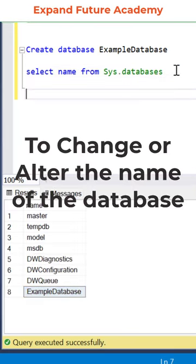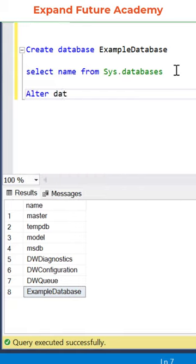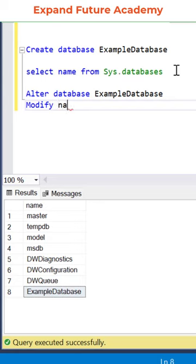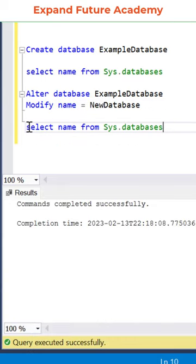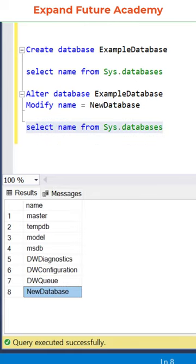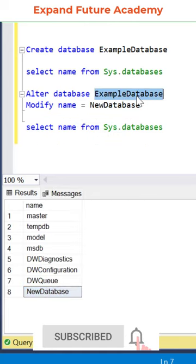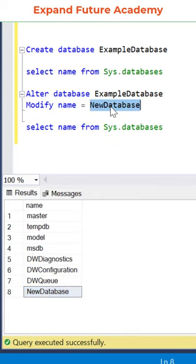To change or alter the name of the database, use alter database command and enter the name of the database that you want to change and modify the name to the new name. And see the changes by using select name from sys.databases. The name of the database has been changed from example database to new database.